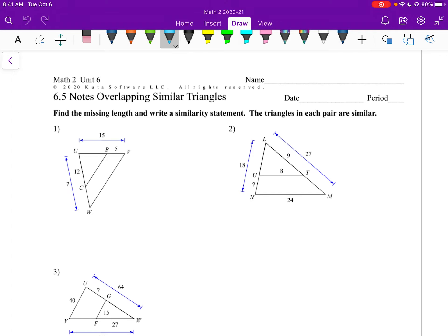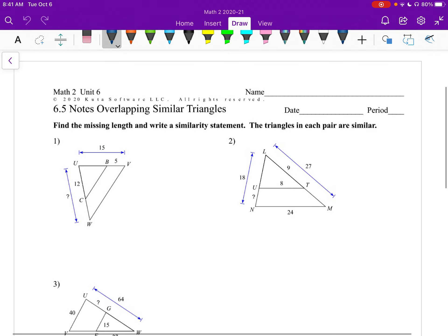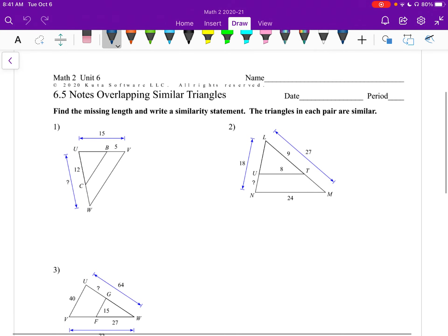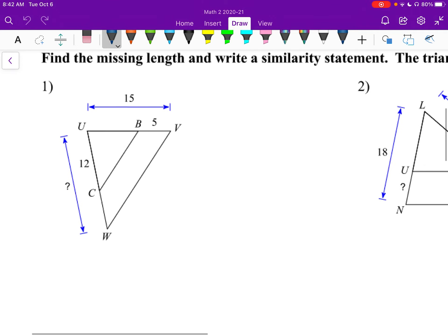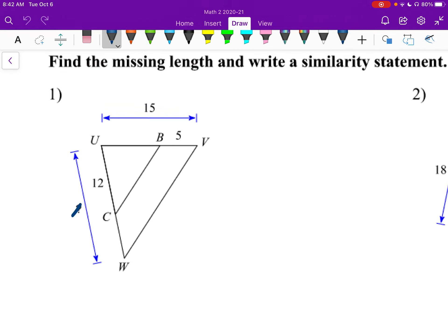All right, section 5: overlapping similar triangles. Now with all the problems on this page, they work just like any plain old similar triangle problem, but they're all laying on top of each other, and sometimes that can get confusing. So I wanted to do some special ones just like this that are all laying on top of each other so that we can get used to doing them. The directions say find the missing side length and write a similarity statement. The triangles in each pair are similar, so we don't have that question — they are similar.